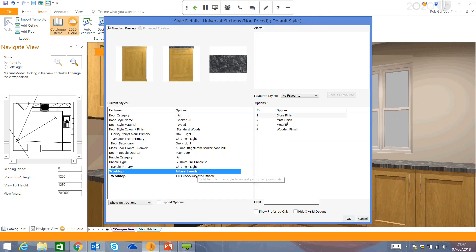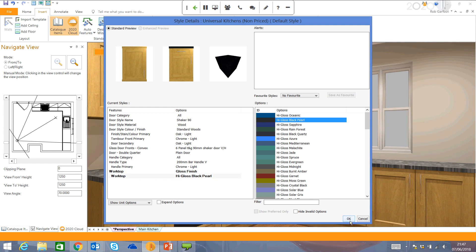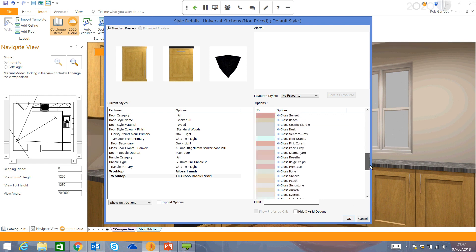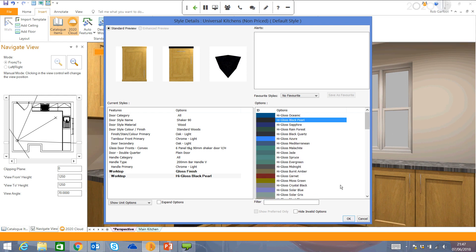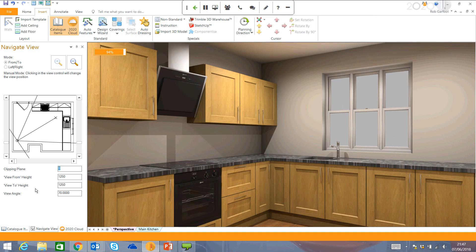This then gives me another prompted link just to tell me what particular worktops would I like to put in there. Just going to go for a black, high-gloss worktop. You can choose from several different options here. You can also import your own textures as well. You click OK and the render updates for me.